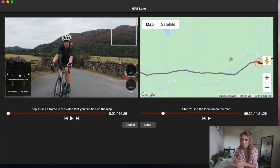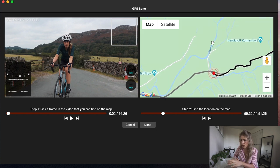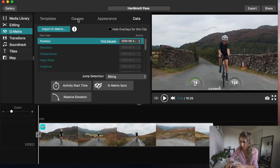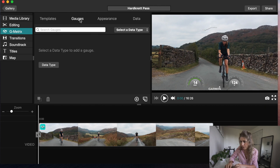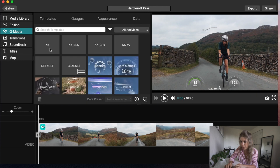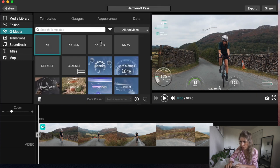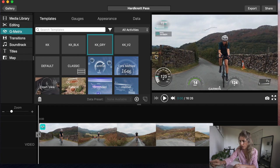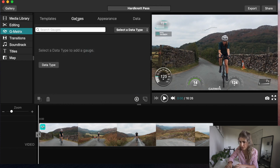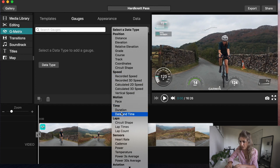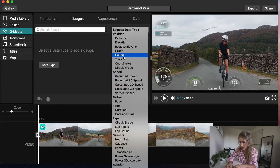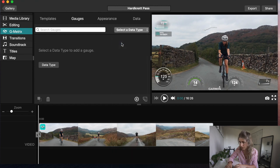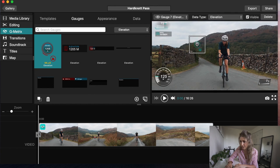That should sync up the data to the video. There's loads of different gauges and stuff that you can have on there. I just pick, if you go on appearance, I've actually saved some templates. I have cadence, kilometers per hour, watts and gradient, but there's so many forms you can have. If you go on gauges you can select data type: speed, duration, cadence, elevation. You can have any of them.